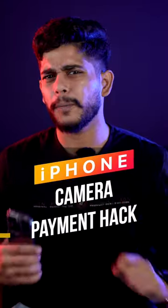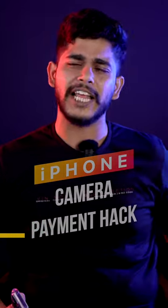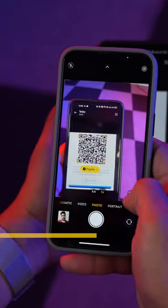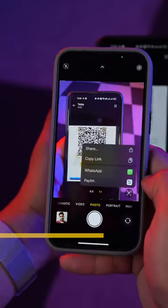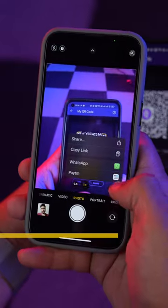This is one camera trick you need to know if you use online payment. Normally we open a specific app and scan the QR code and then pay the money. Instead, what you can do is just open the camera app, focus on QR mode, and there will be an option to select which app you want to pay from.